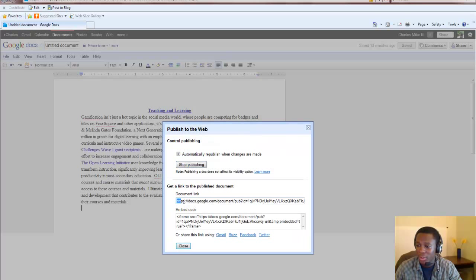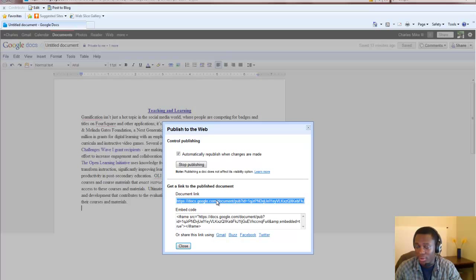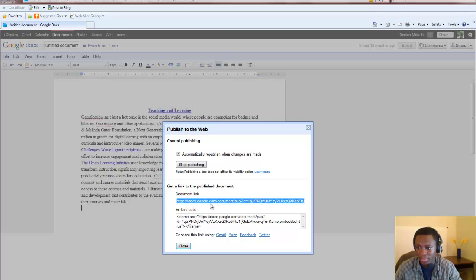Google Docs will automatically convert your document into a web page which anyone can view with the URL. This URL begins with https colon slash slash docs.google.com.